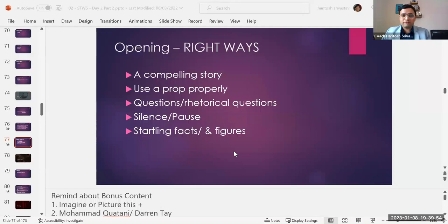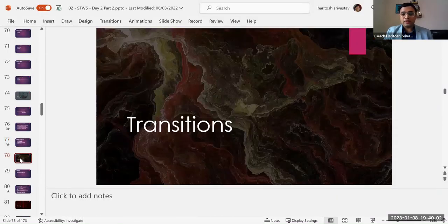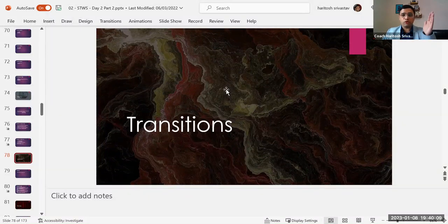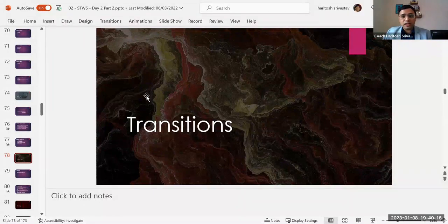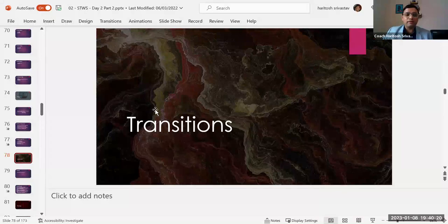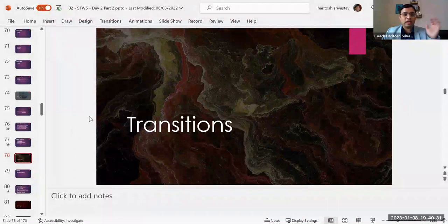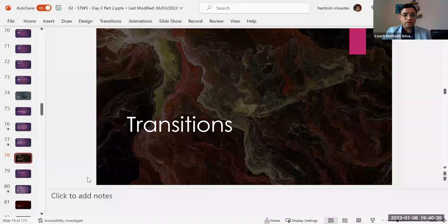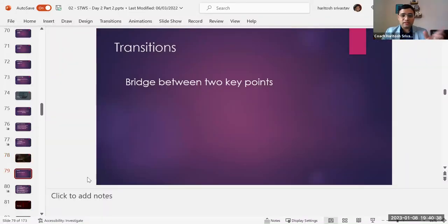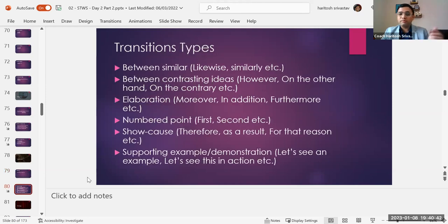The next one is using startling facts and figures. Now let's move on to transitions — very, very important. How do you move from one point to another? How do you move from your opening to your next point? How do you move from your first key point to your second key point? A lot of time people move very awkwardly, and something we all need to work on is the transition. Some transitions are like bridges between two key points. For similar ideas, you can always say likewise or similarly instead of just stating one fact after another.